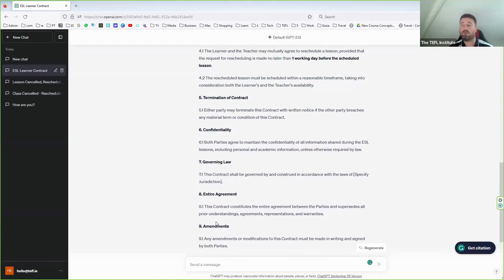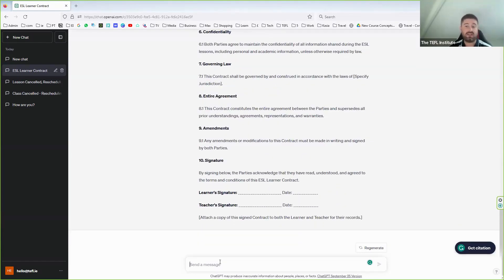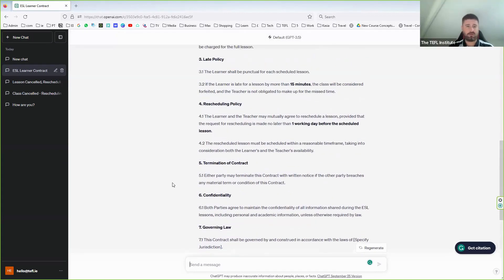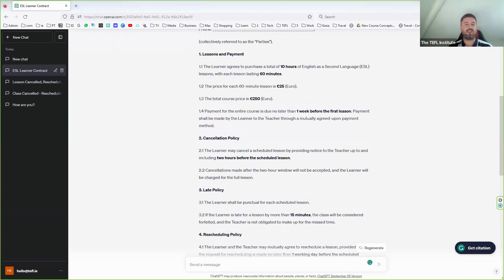Can you imagine how long it would have taken to sit down and write that yourself? And like anything, you can refine it — maybe your country has specific laws or you need an NDA, a non-disclosure agreement, or different cancellation conditions. You can ask ChatGPT to add those. That's a nice example of something tricky that's very very useful. As English teachers we don't want to mess around with documents — we want to plan and deliver lessons.